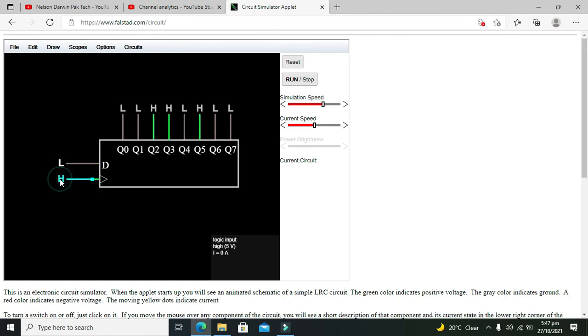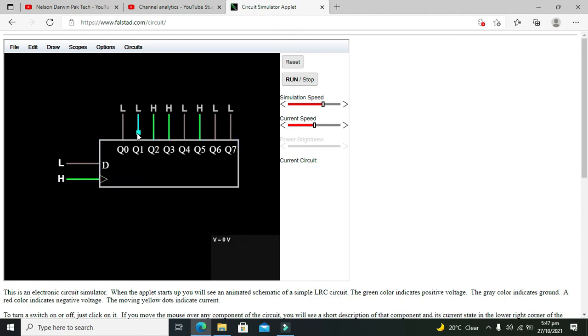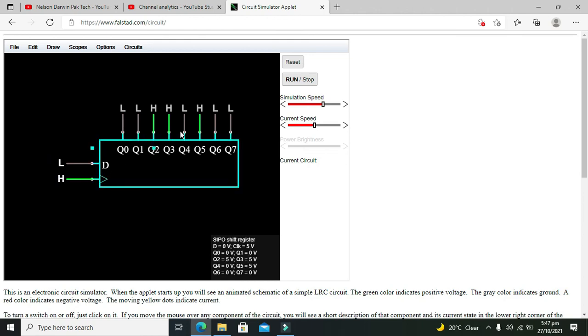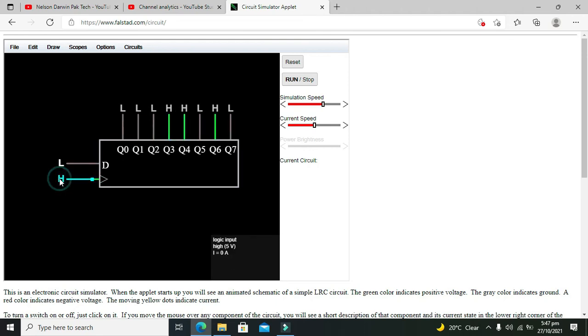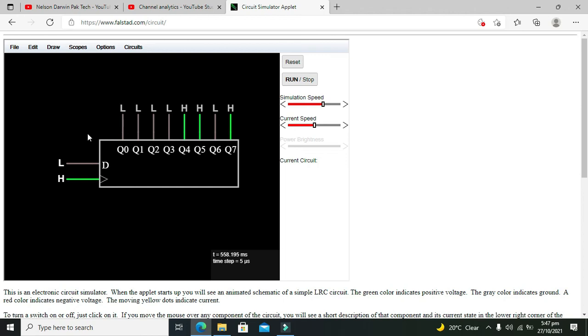And also the output is shifting towards Q7. So this is a very simple concept. You can use it in calculators or any other electronic devices. So hopefully you got the concept regarding the serial and parallel out shift register. So don't forget to subscribe and thanks for visiting our channel.